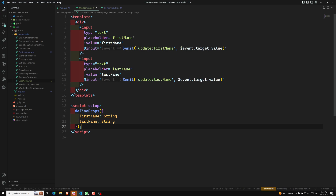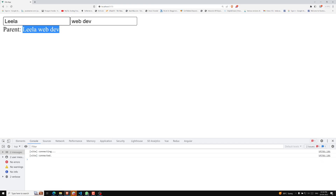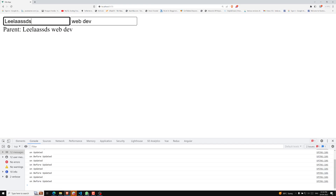So this is how you use multiple v-model bindings. If I refresh the page, we can see 'Leela' and 'WebDev' coming from the parent. If I change the input, the data updates correctly.